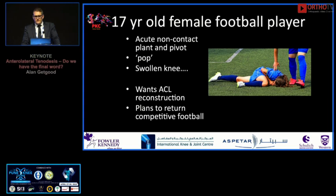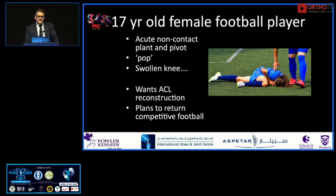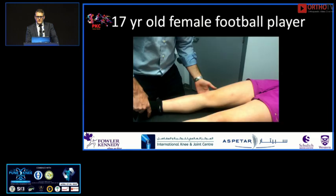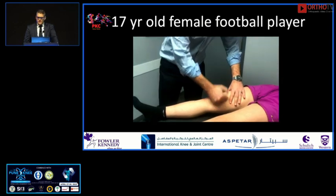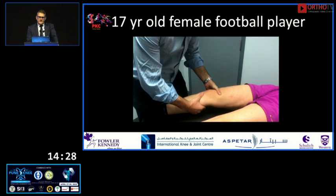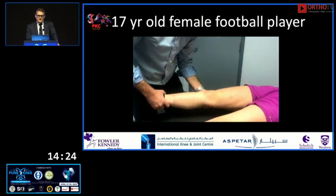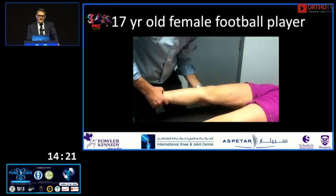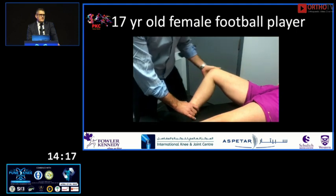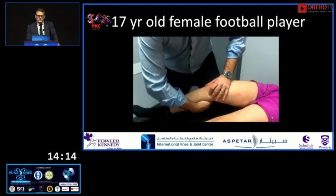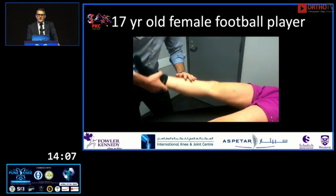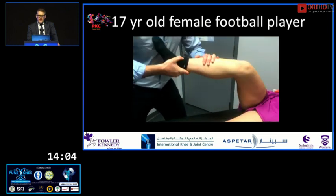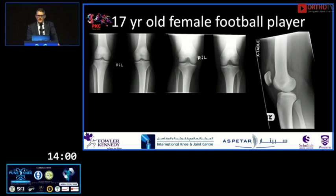Starting with a case we'll all see in our office: a 17-year-old female football player with a non-contact plant-and-pivot injury — a classic ACL injury who wants to return to competitive football. In clinic, her knee is quiet, no effusion, good range of motion, fairly significant anterior laxity on Lachman, no significant collateral laxity, but a fairly large pivot shift. I check for rotatory laxity including external rotation and a dial test assessing both anteromedial and posterolateral rotatory laxity.